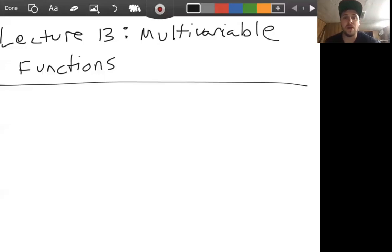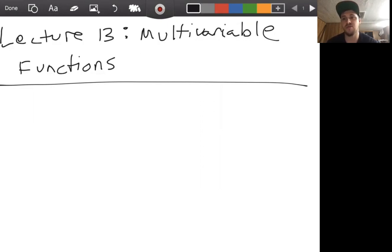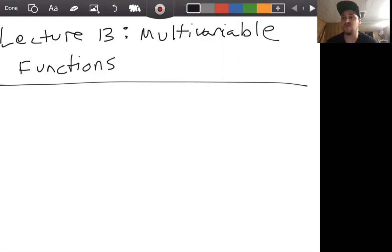Now that we have the proper background to start discussing calculus in dimensions higher than two, we want to first start before we go to partial derivatives and differentiation and things like that. We just want to familiarize ourselves with what functions look like in multivariable cases. We want to build a foundation of getting familiar with the functions themselves before we start doing calculus with these functions.